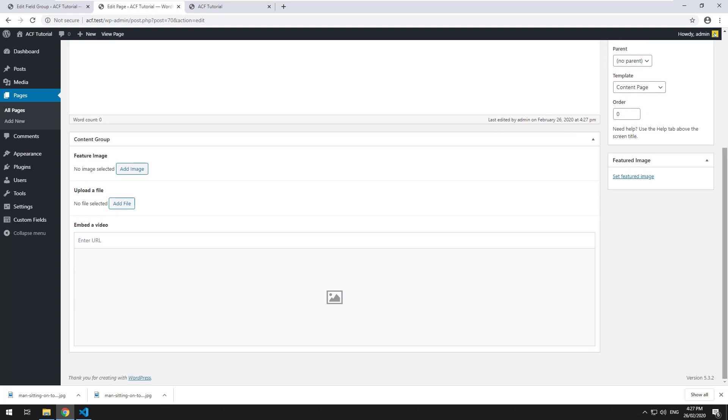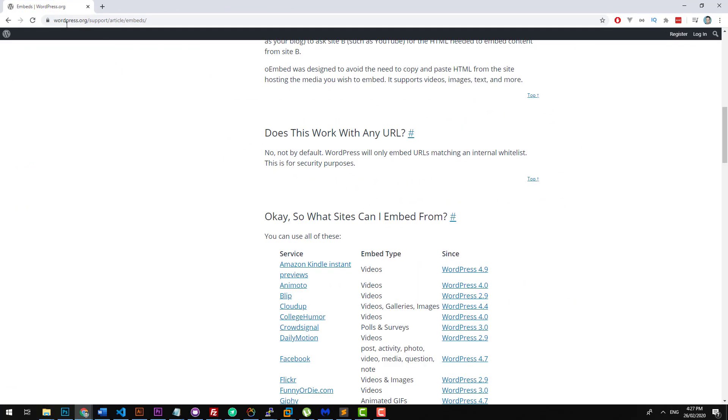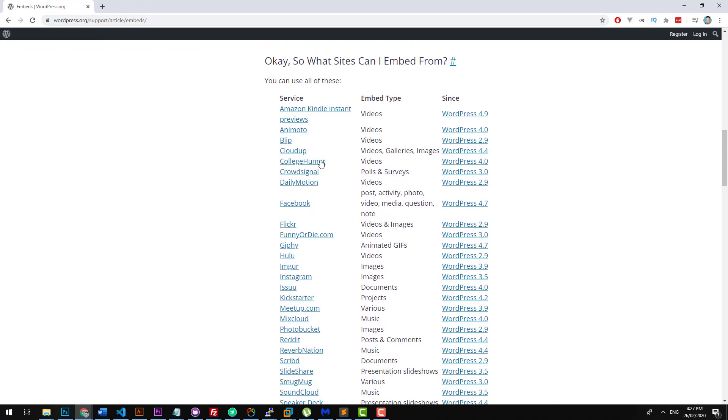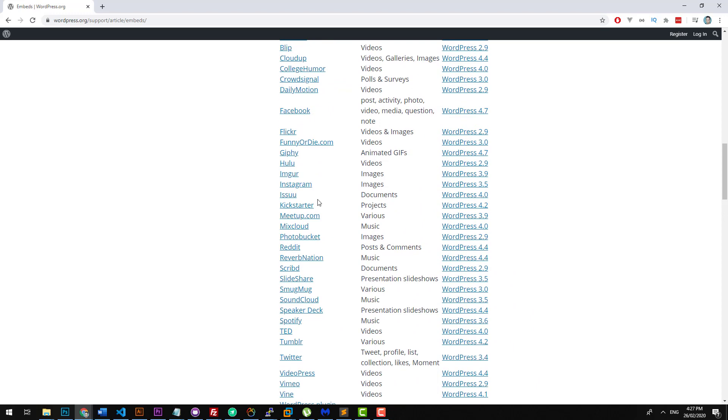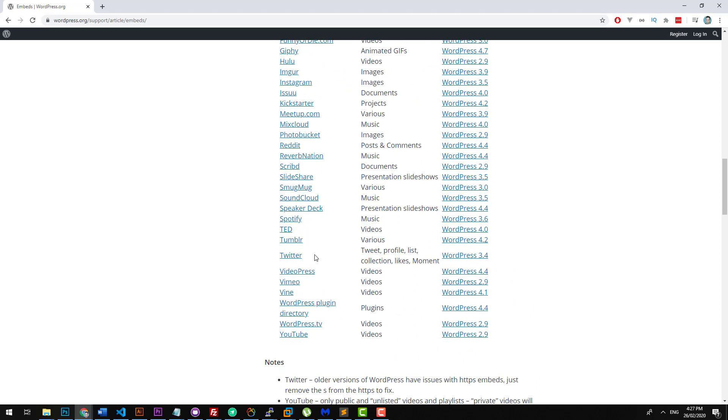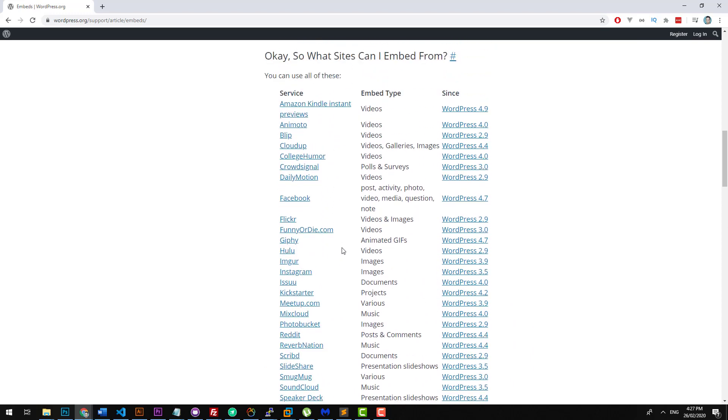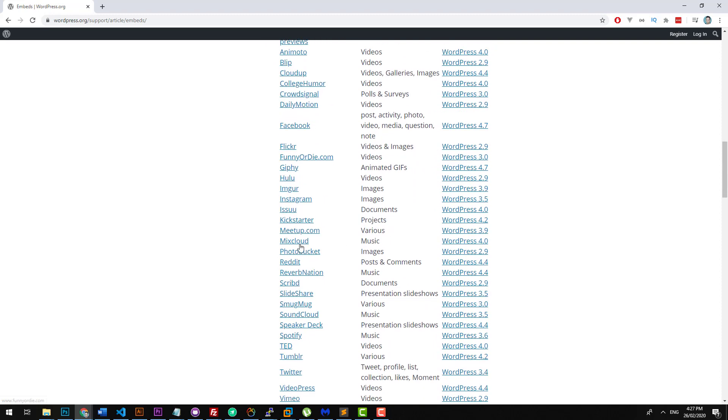Now, there are only certain websites that work with OEmbed. Not every single website works. You can go to wordpress.org/support/article/embeds, and this gives you a list of all the sites you can actually bring stuff in. You can bring in Twitter stuff, YouTube, Reddit, all that sort of stuff, and you can embed a YouTube video very easily.